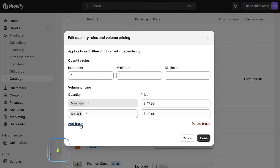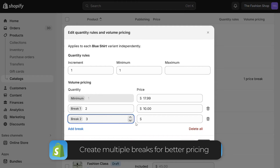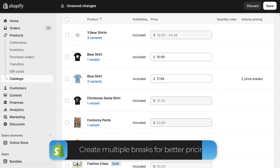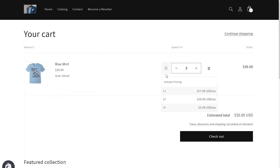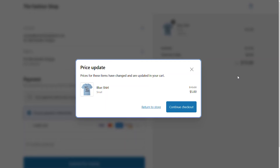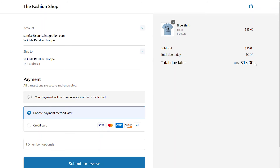Let's click back in and create another break point. This time, if somebody buys three shirts, they get each one for $5. Now when we go back to the front end of the store, you can see the new volume pricing listed on the product page. The pricing is also shown in the cart. Since we already had items in the cart, when we try to check out we get an alert showing that we've now reached the new pricing break point, so we're getting each shirt for $5.